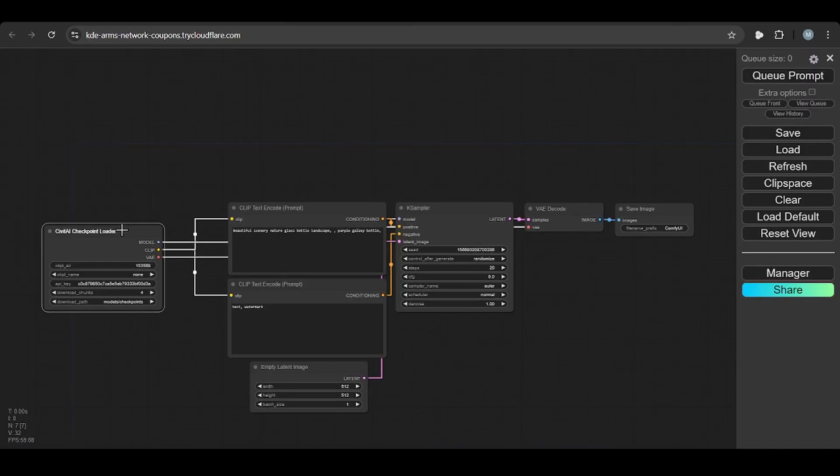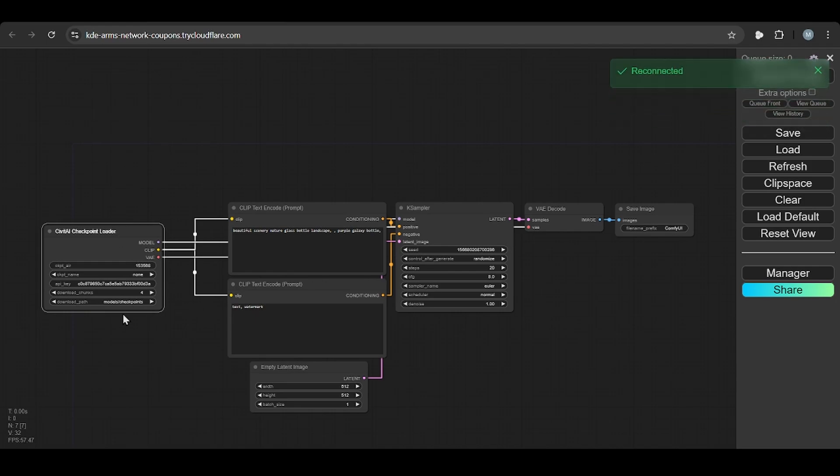Now simply run this one, queue prompt. Your model is downloaded in your checkpoint folder already. You don't need to change anything. So this is one approach.